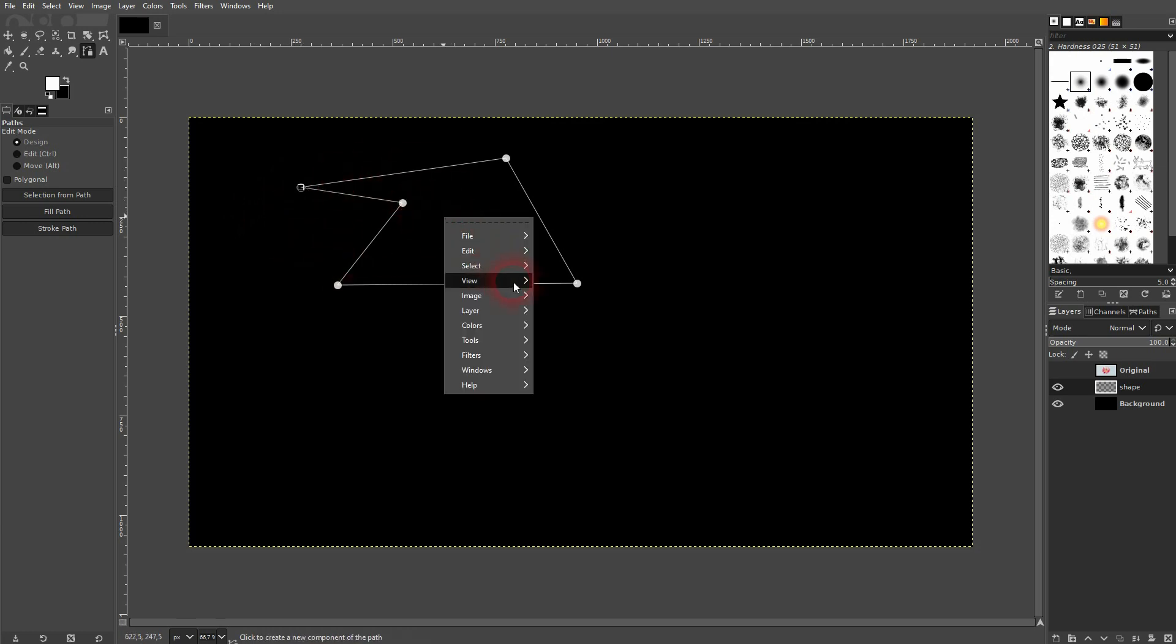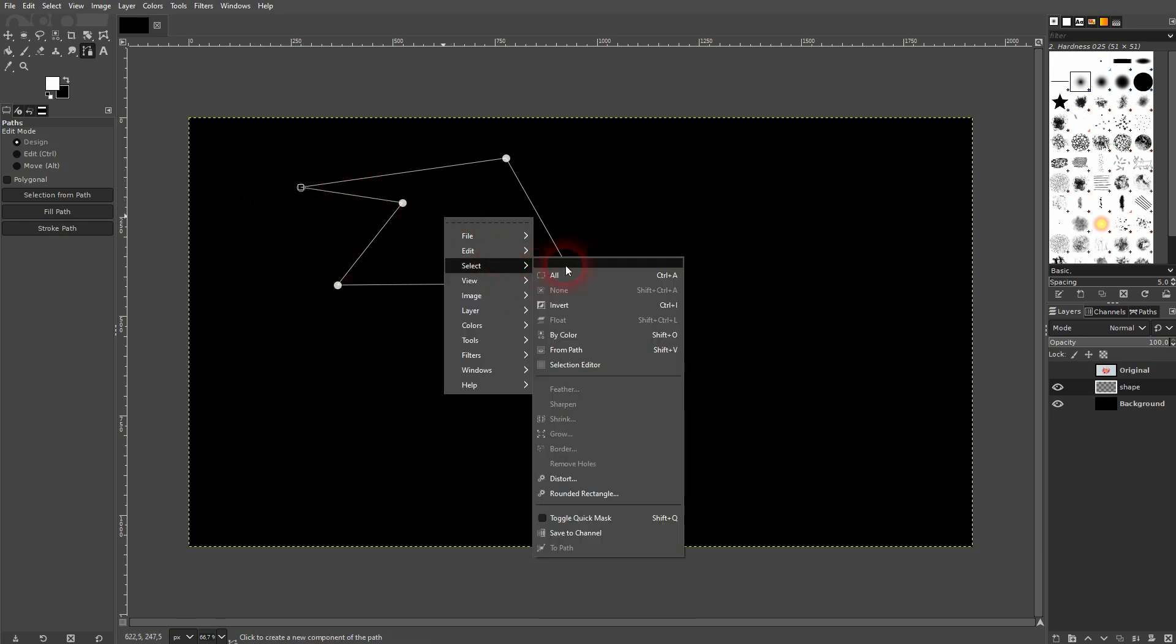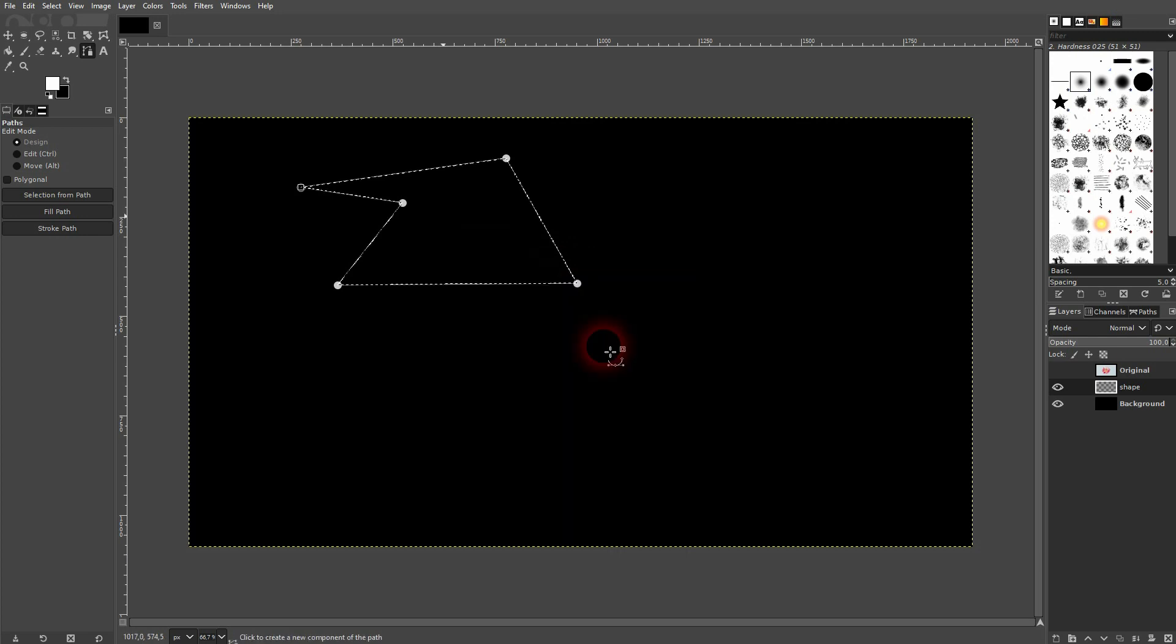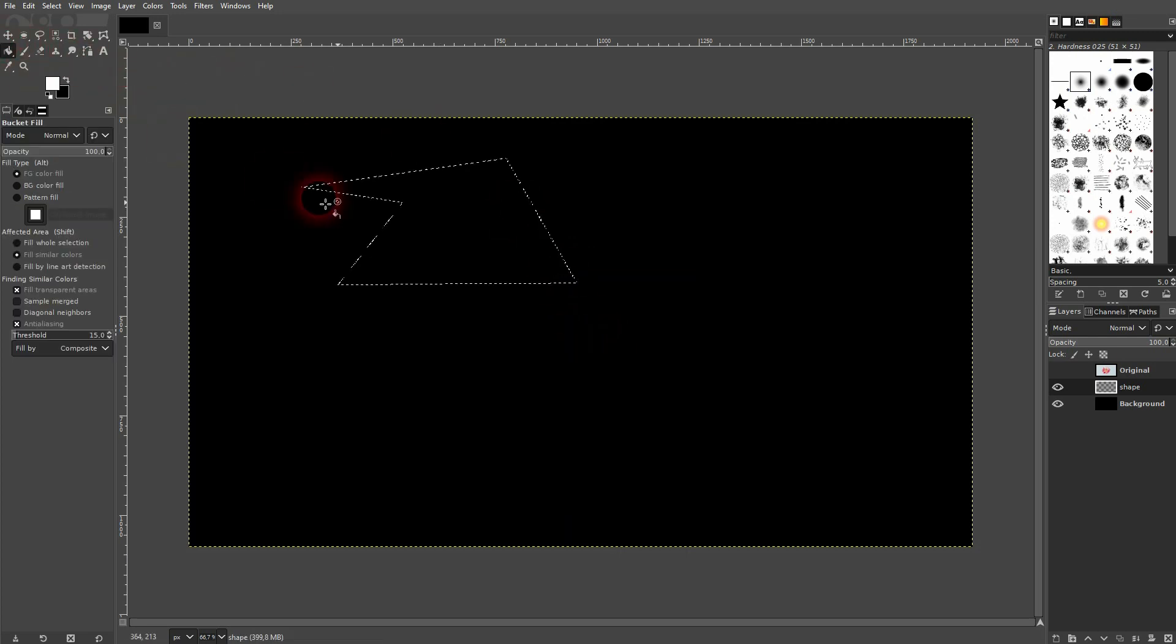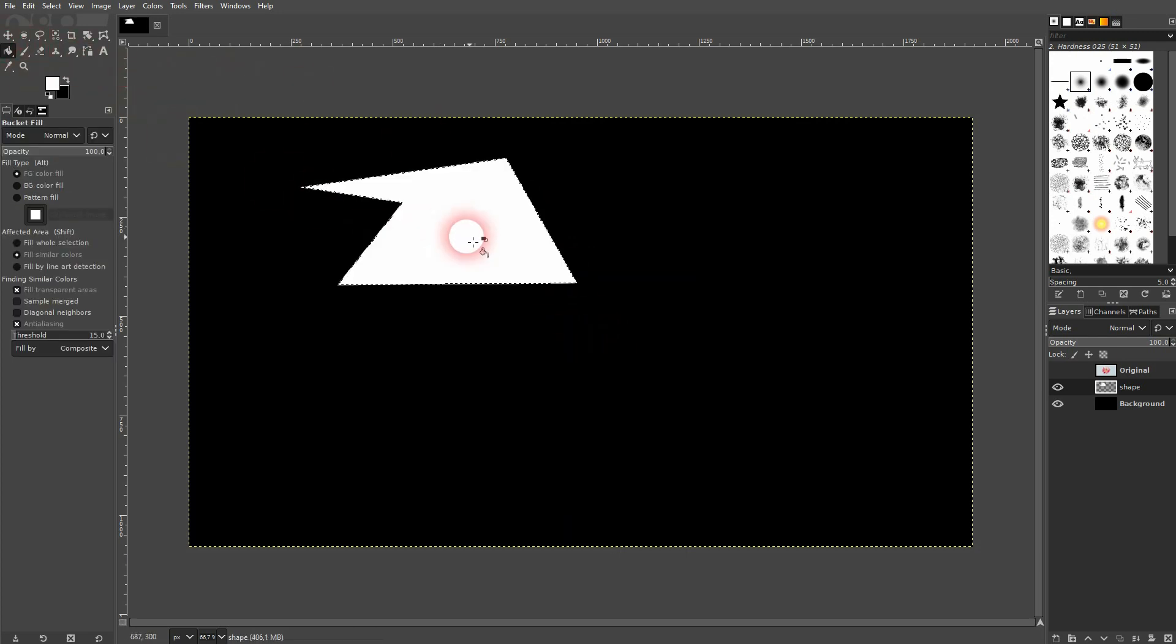Now it's closed, right click, select from path, and now we can fill it, for example, with the paint bucket tool in white.